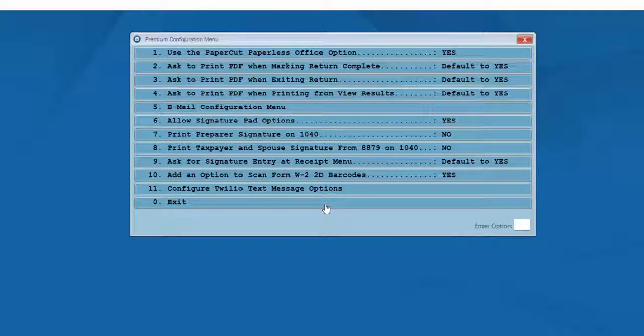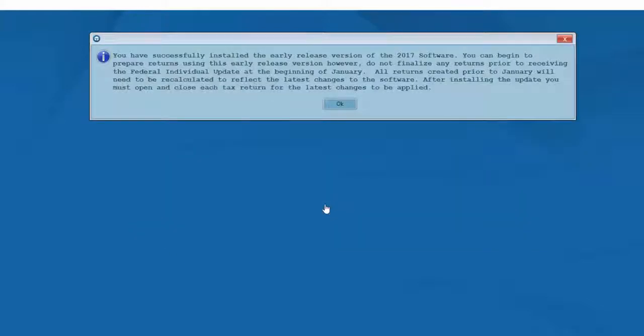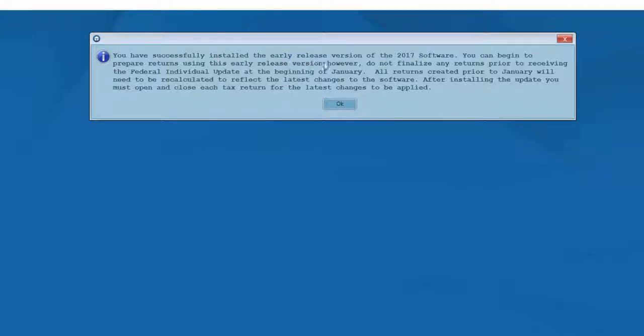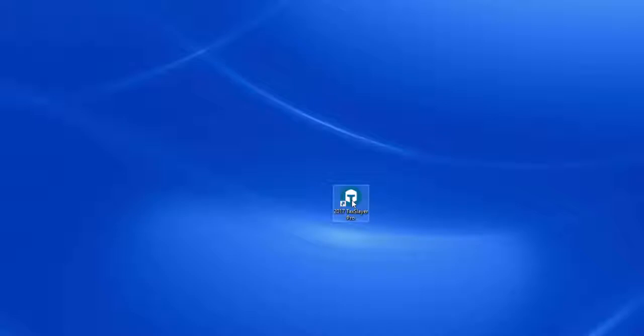Once you exit the Premium Configuration menu, you'll be told that you've successfully installed the 2017 software. So now, let's open the program for the first time by double-clicking the TaxSlayer Pro icon on the Windows desktop.